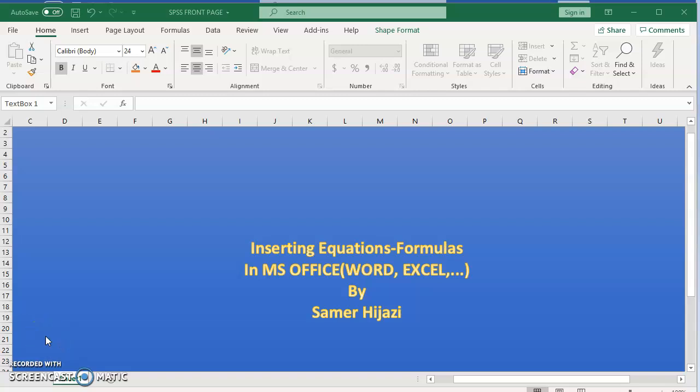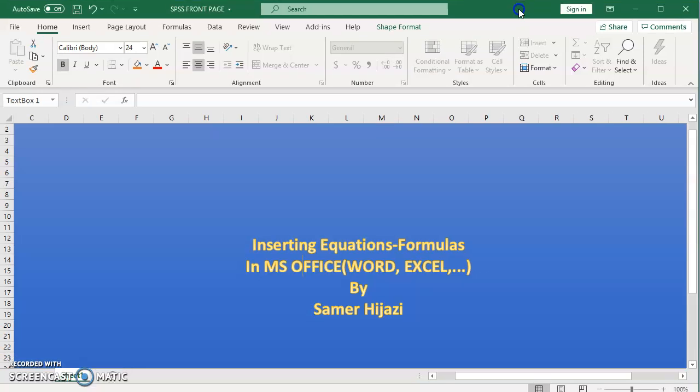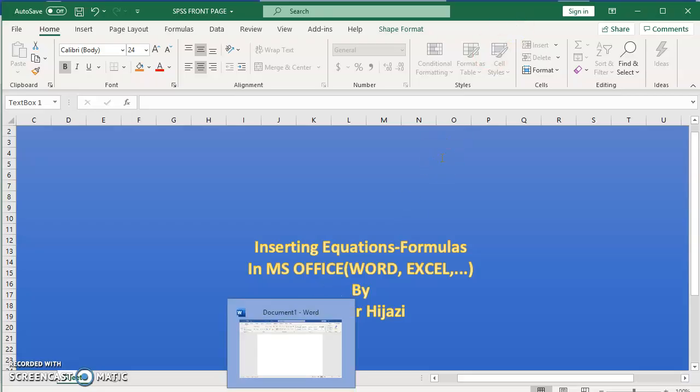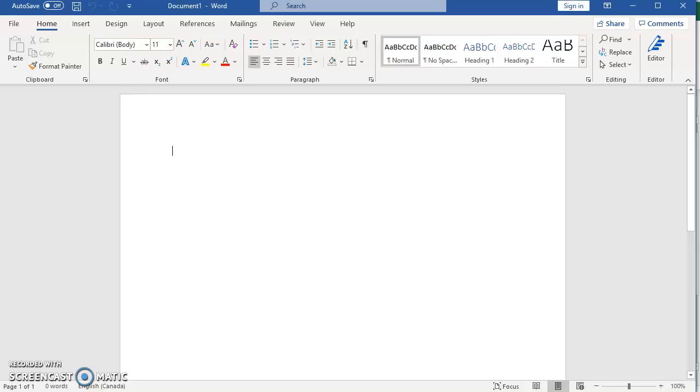Hello and welcome to another video. In this video I'll be showing you how to insert equations or formulas in Microsoft Office, whether it's Microsoft Word, Excel, PowerPoint, etc. Inserting formulas and equations is very important when you're writing a report or assignment. It doesn't have to be math - it could be business, it could be economics. You might have to insert formulas or equations in your report.